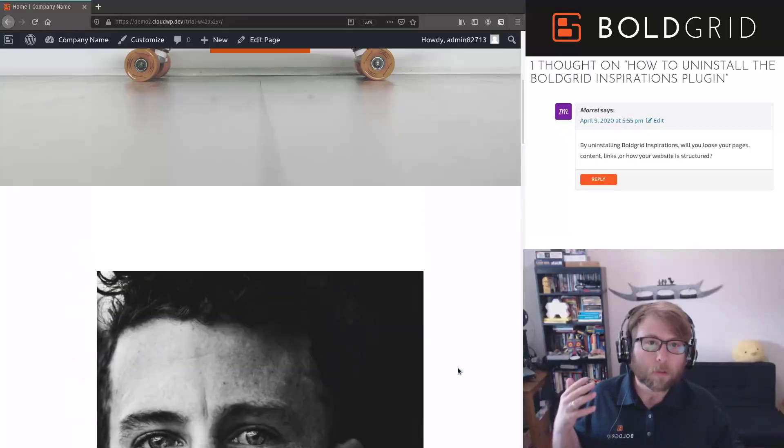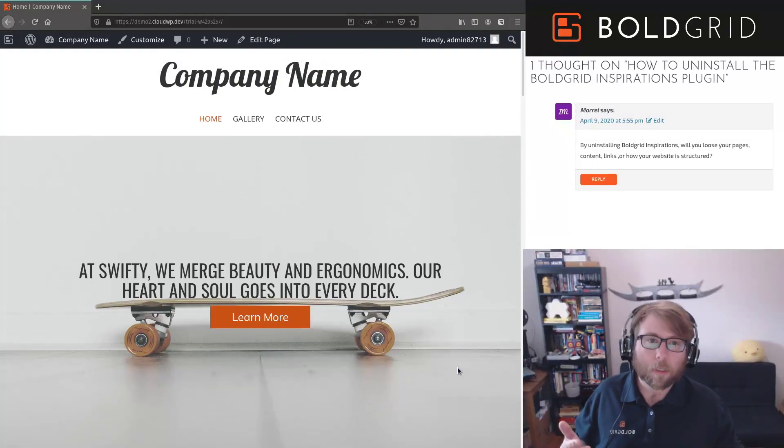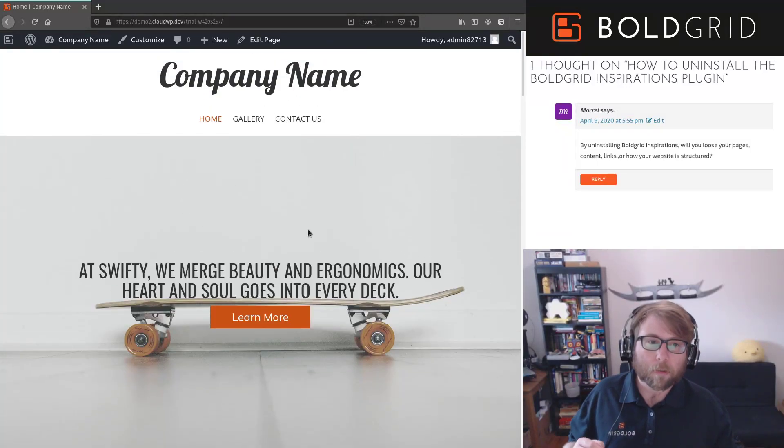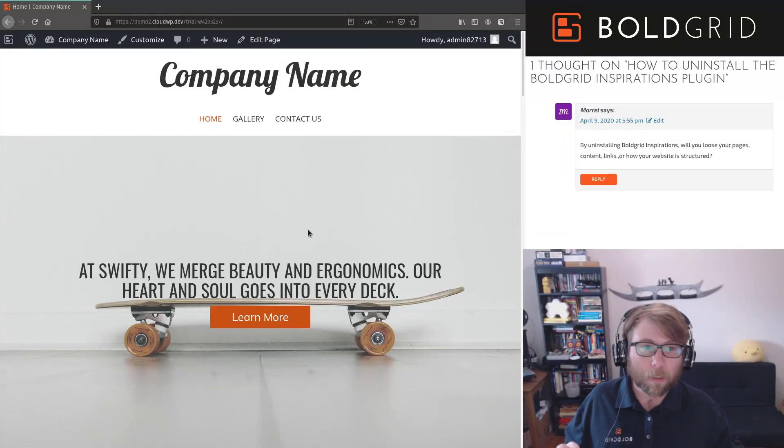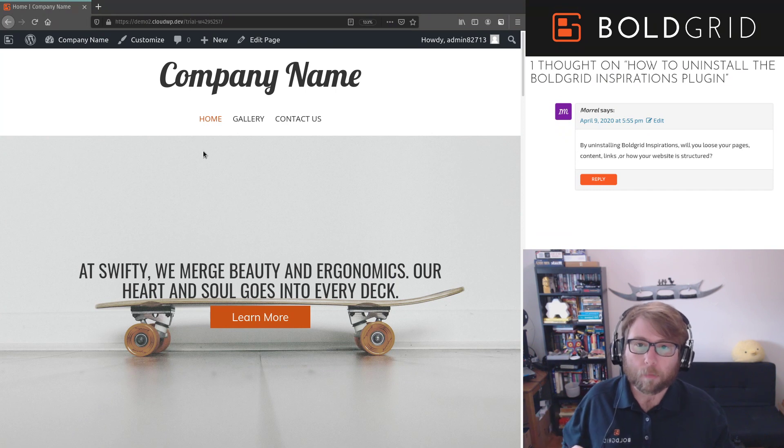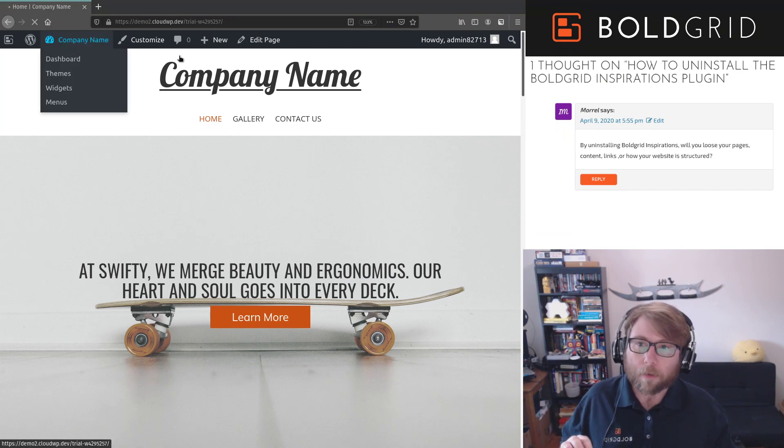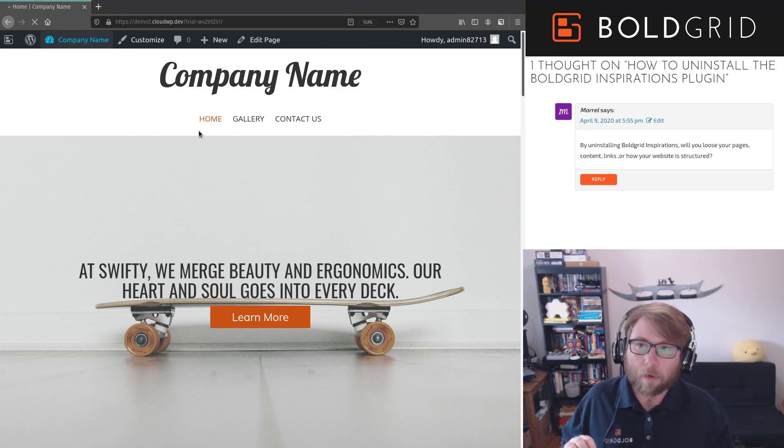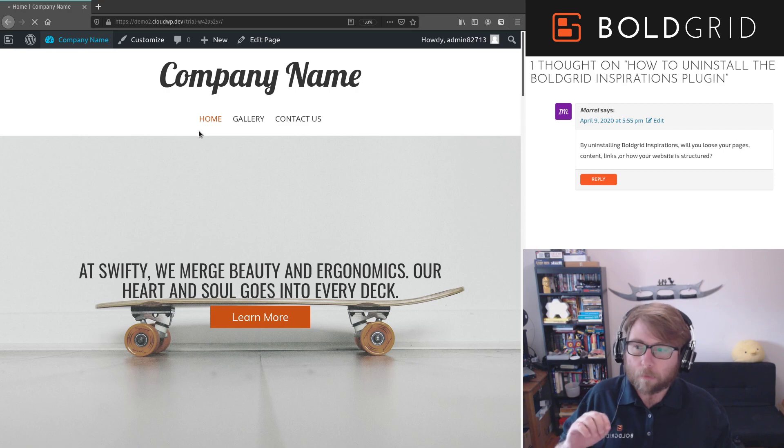So a couple things are going to change when you uninstall BoldGrid Inspirations. First thing I want to point out is here in the dashboard, you have a couple of menu items.